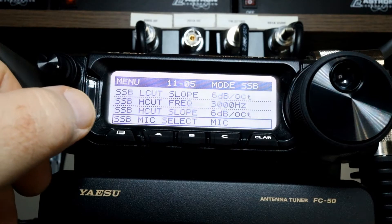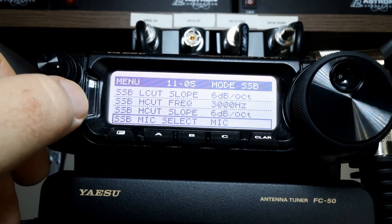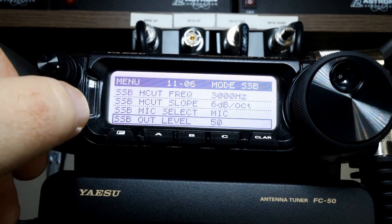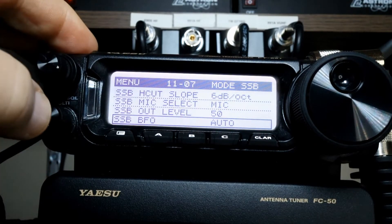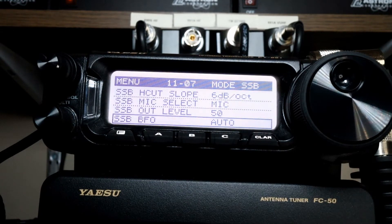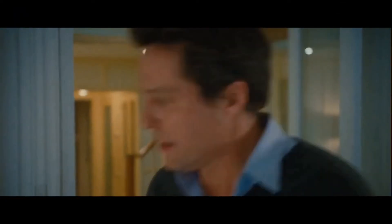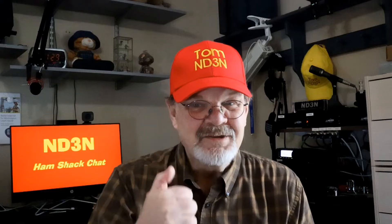Make sure that the SSB mic select, item 1105, is set to mic, and that the SSB BFO is set to auto. Setting it to auto, below 10 megahertz it will set it to lower sideband, and above 10 megahertz it'll set it to upper sideband. I certainly hope you're enjoying this so far — please take a moment and give me a like by popping that thumbs up icon.